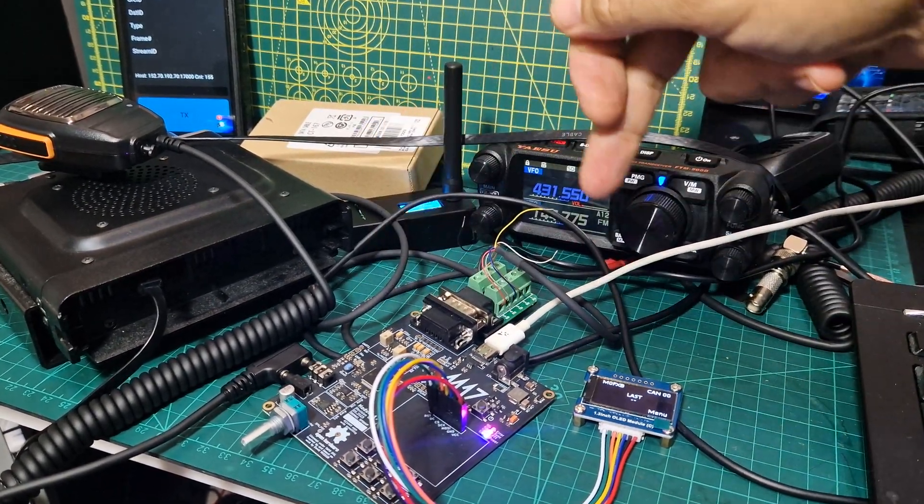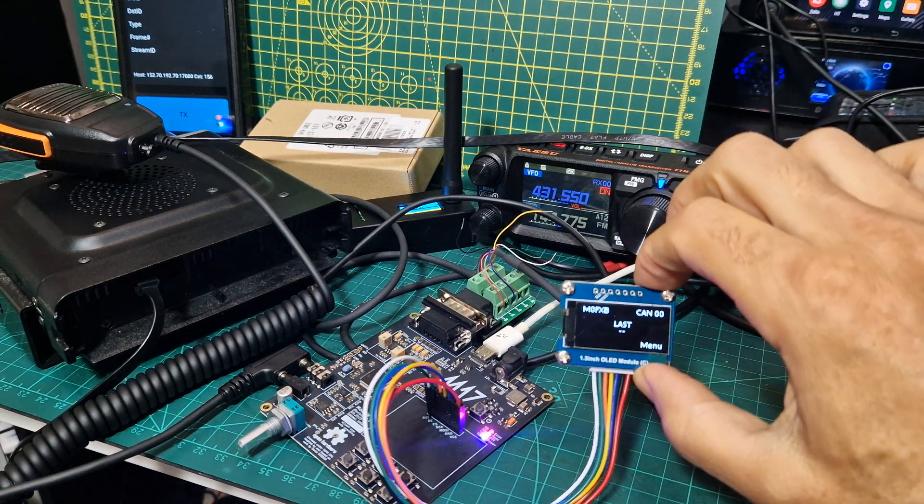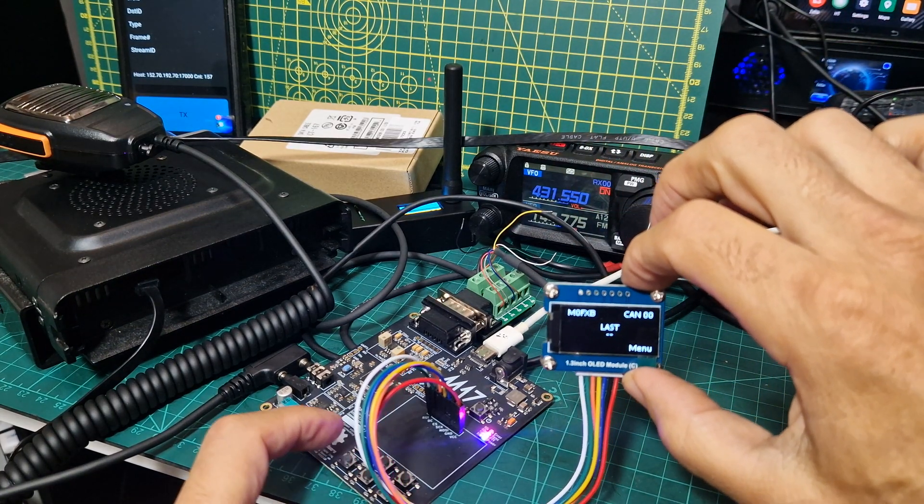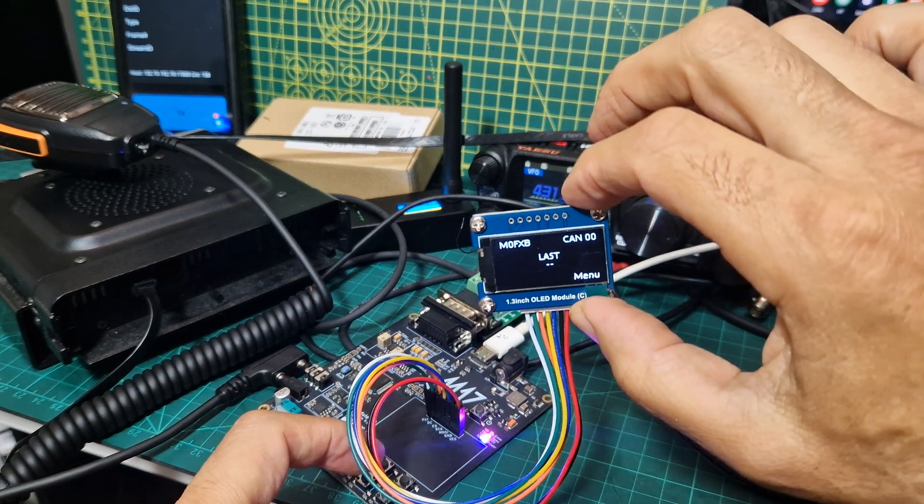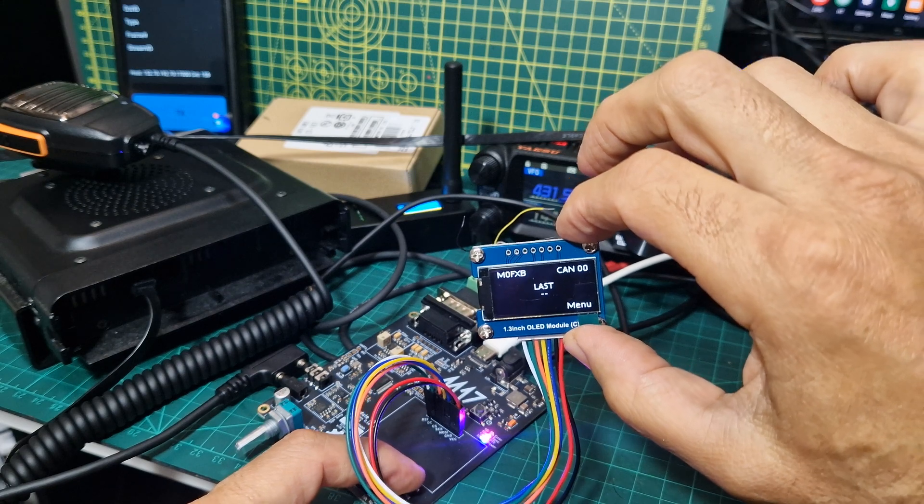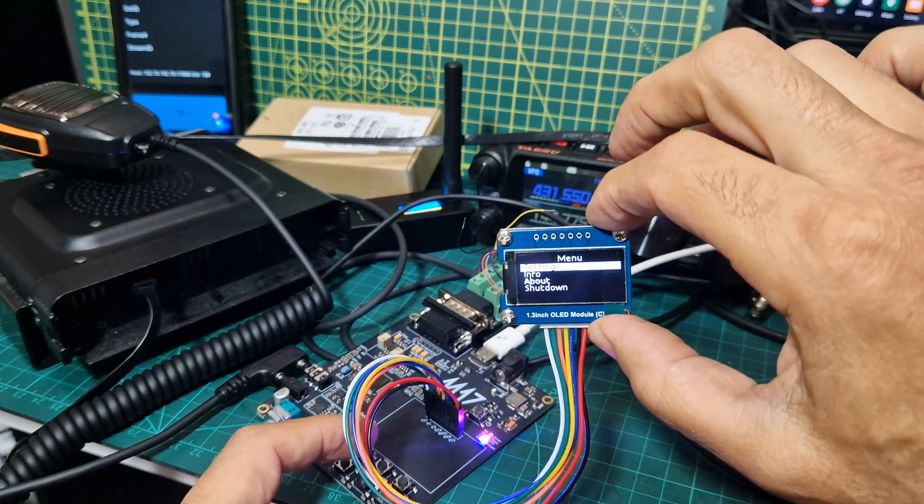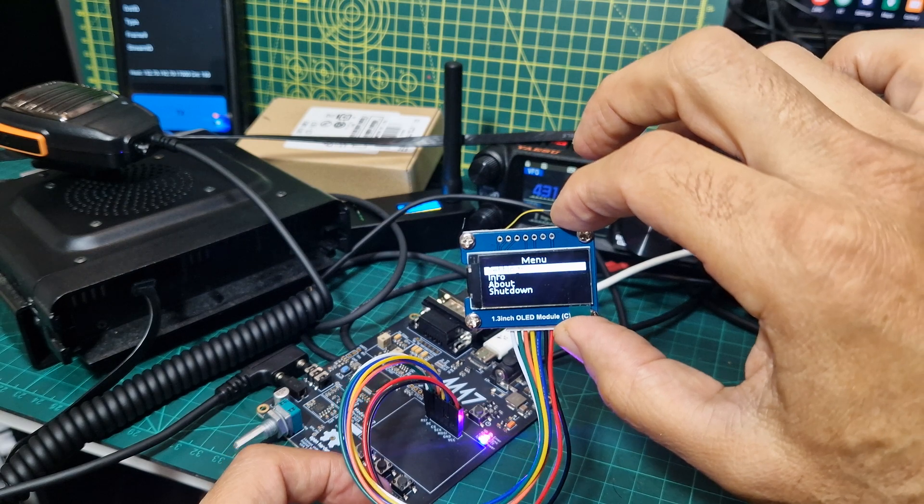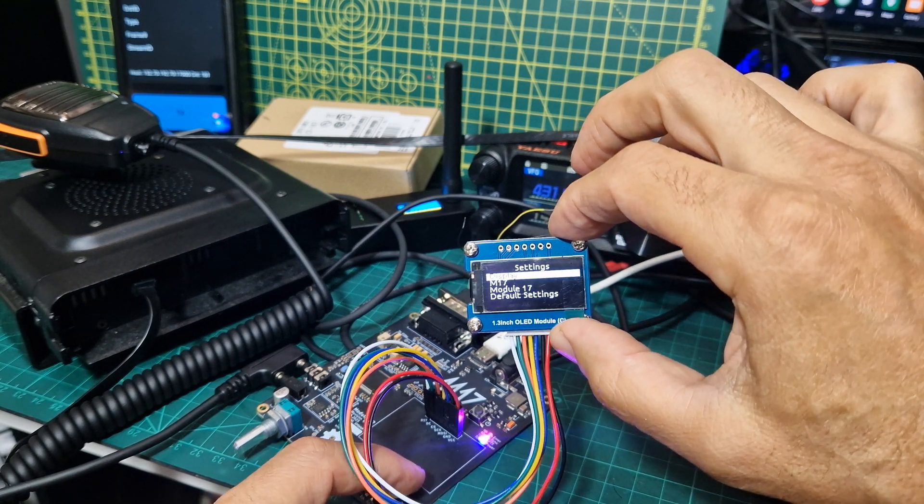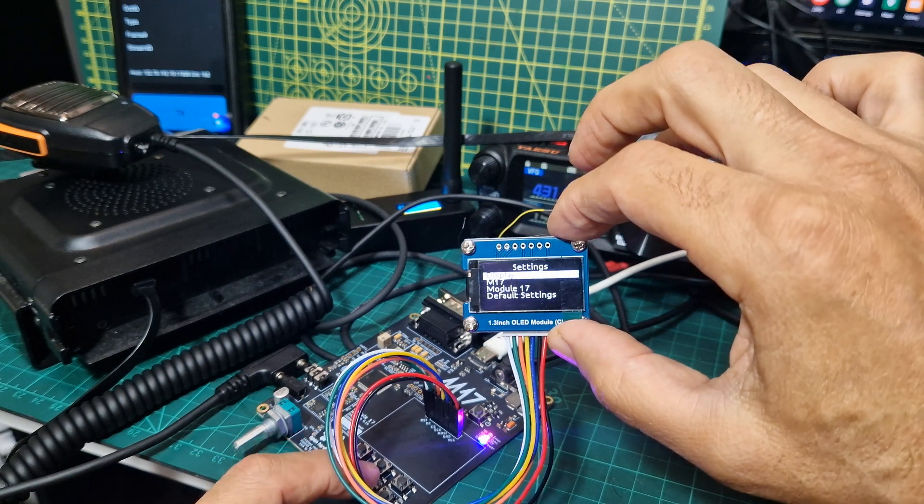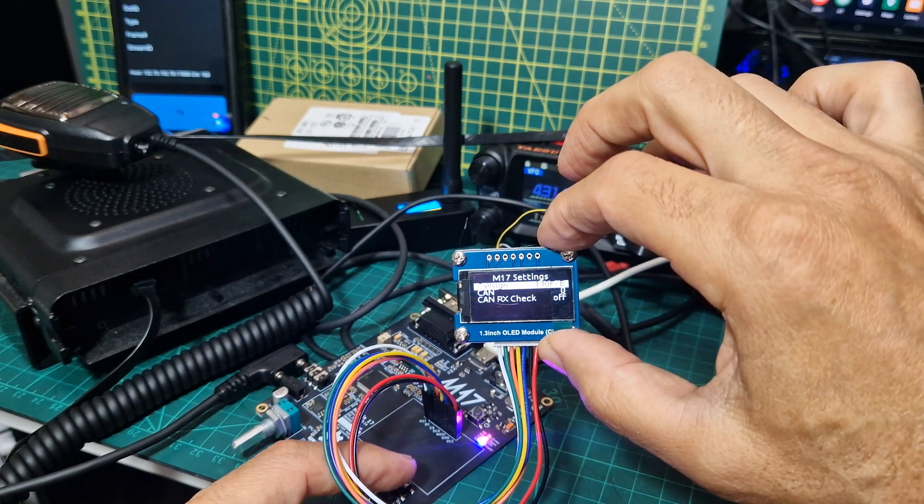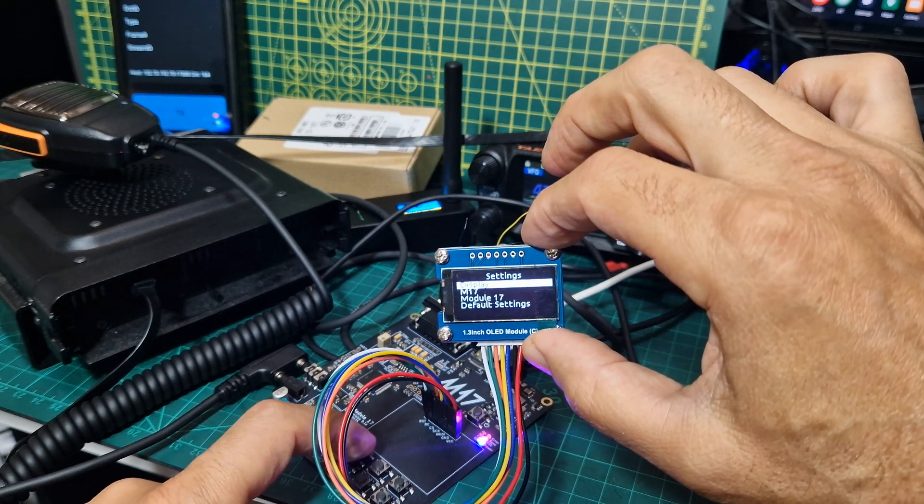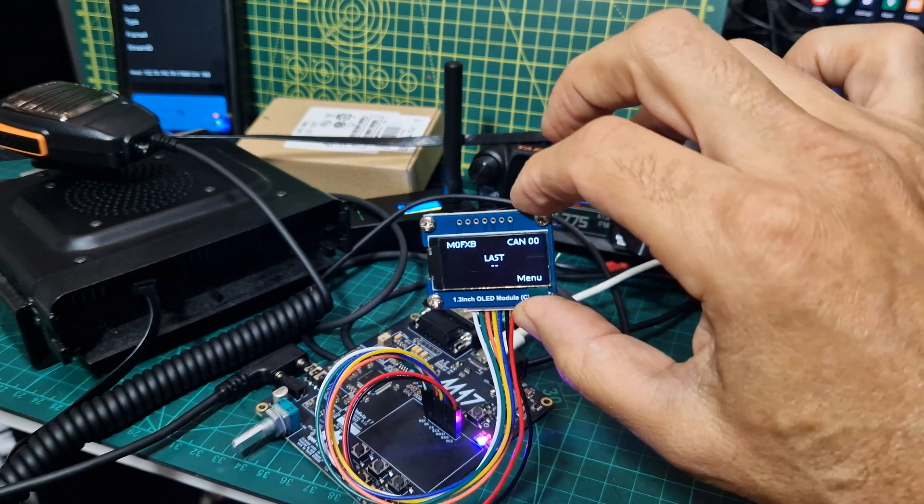So M17 board, we've added the OLED screen, we've gone into settings and just added our callsign just by pressing the menu button here. Then you go enter, there is an enter button and an escape button, and then we went down, down one, enter and add callsign. We've put our callsign in, back to the normal screen.